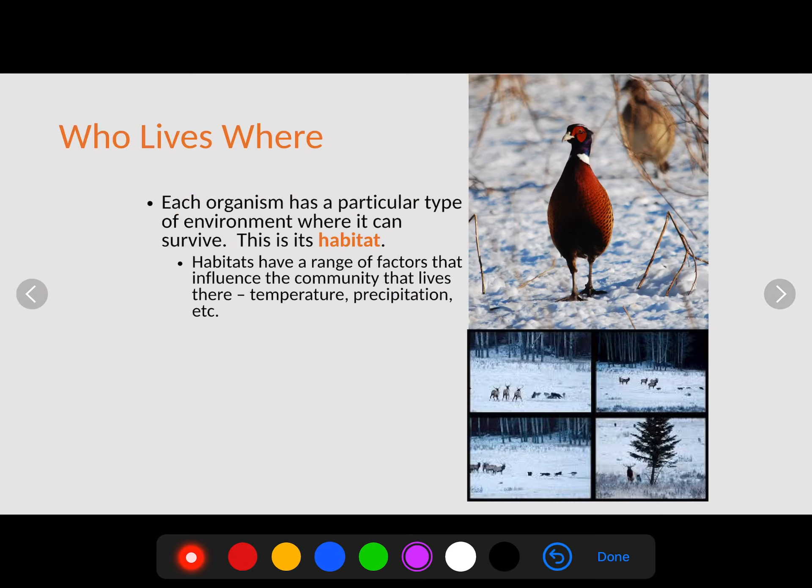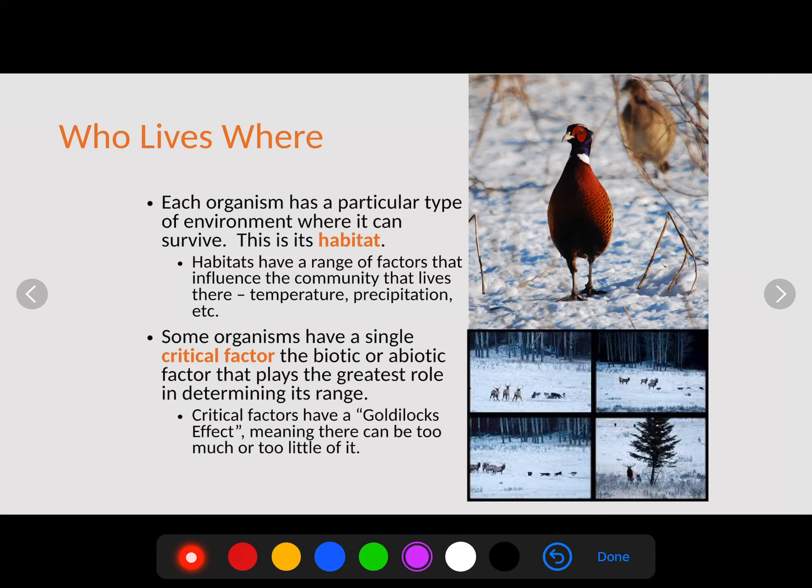When we're talking about animals, we have to talk about who lives where. Each organism has a particular type of environment where it can survive, called its habitat. Biomes have very characteristic organisms that live there. Habitats have a range of abiotic and biotic factors — like temperature and precipitation — that influence the community and determine the biome. Some organisms have a single critical factor, which is a biotic or abiotic factor that plays the greatest role in determining its range, or where it can live.